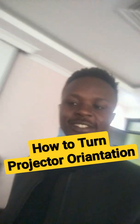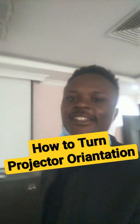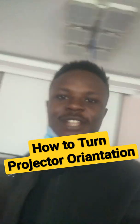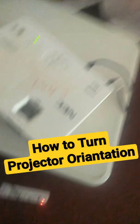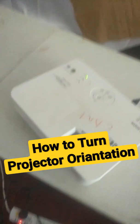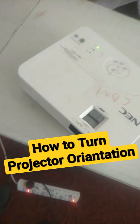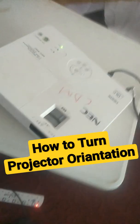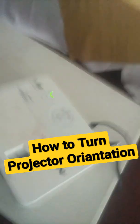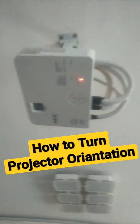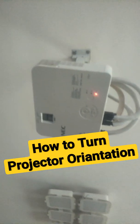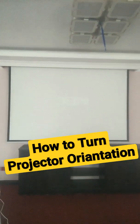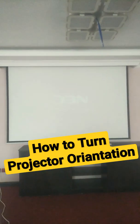Hello guys, today let's learn how to fix your projector orientation when it's showing upside down. This is the one I'm testing out. Let's power it on.